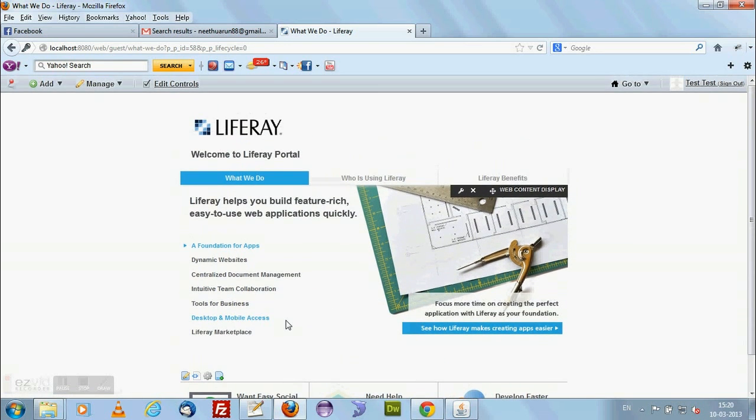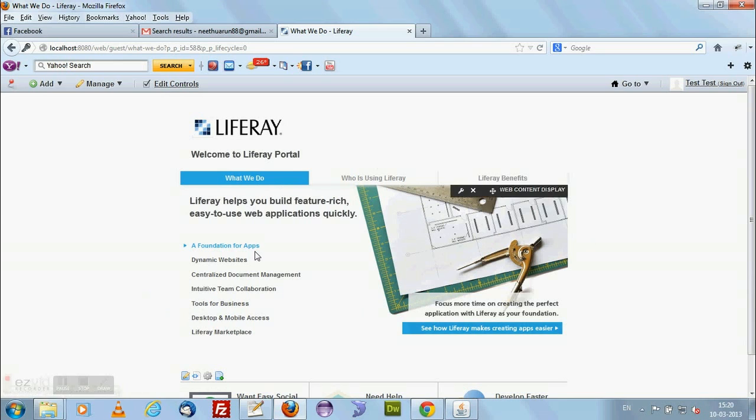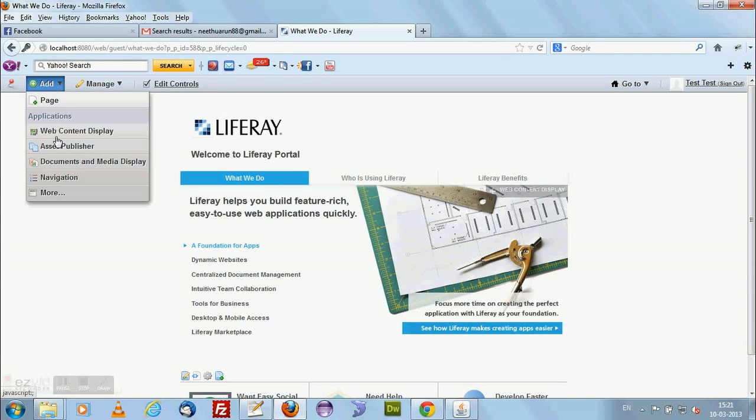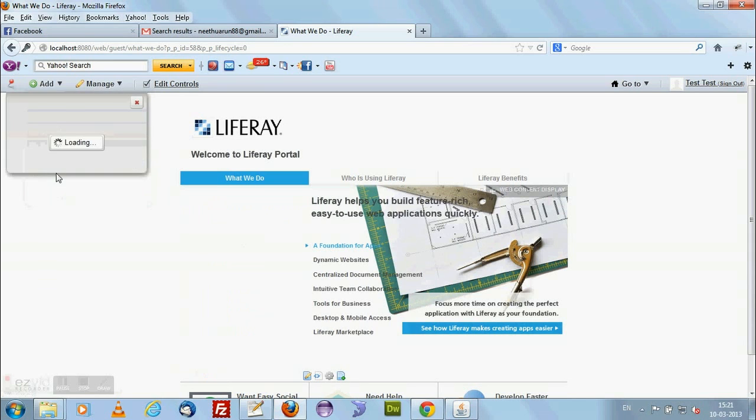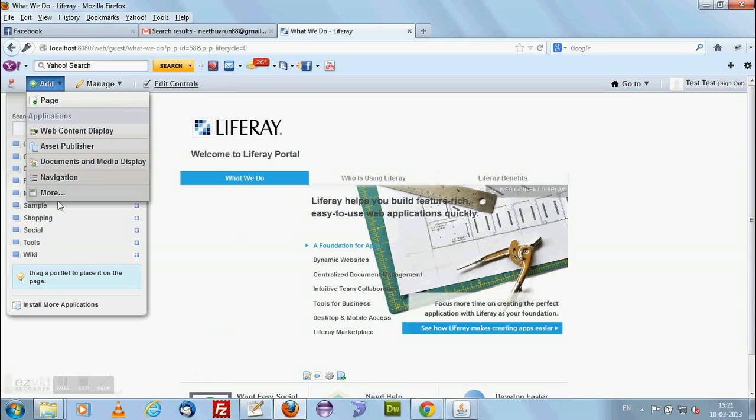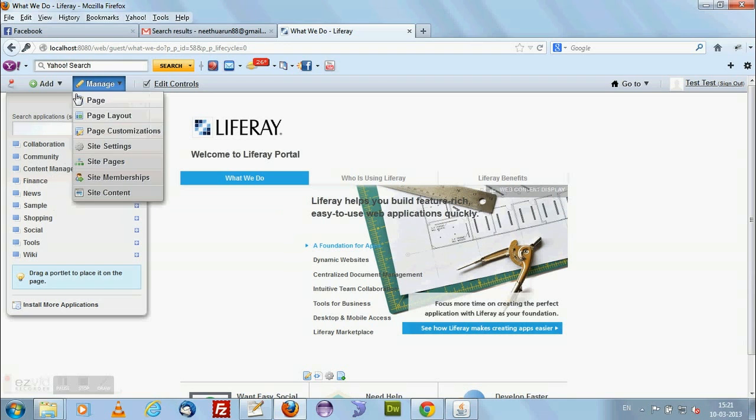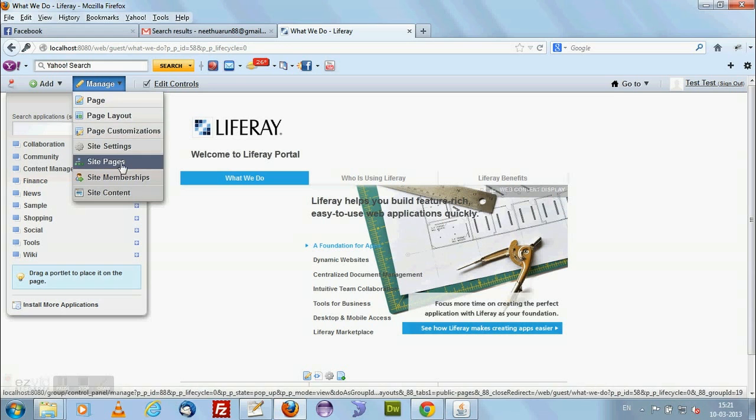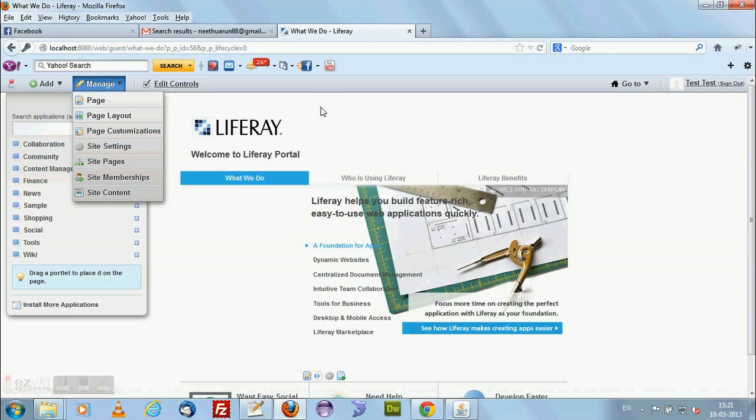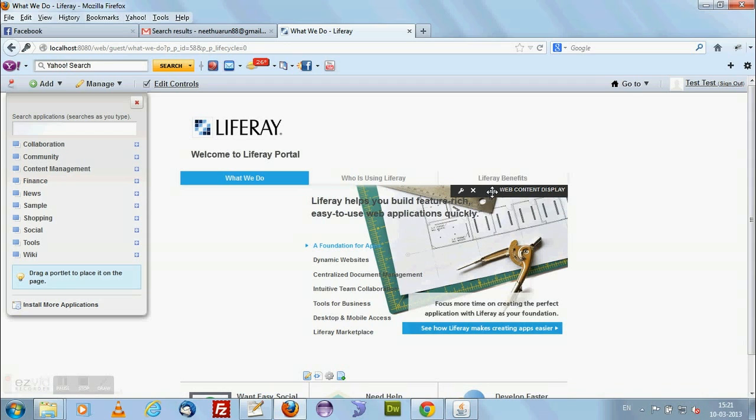Now this is the portal home page. This is from 6.1 version of Liferay onwards you can see this. You can see some other portlets like Wiki, tools, social, sample, news. Those kind of activities are available. You can see managing your page, layout and site settings, site pages. Those items will be here. You have editing controls. Controls means if you see here, you have some controls over here - the moving and closing and settings. Those controls you can enable using edit controls. If you disable this, you cannot edit this.